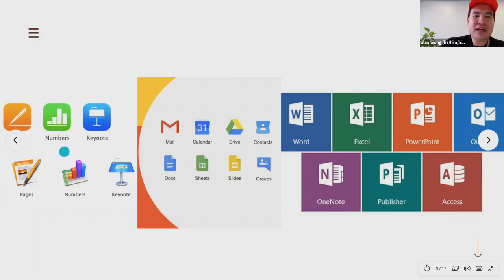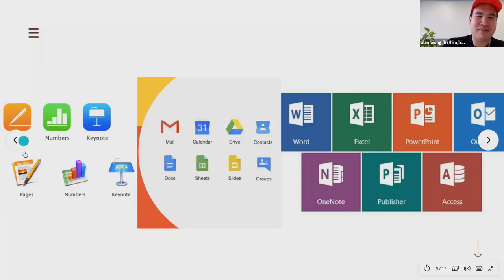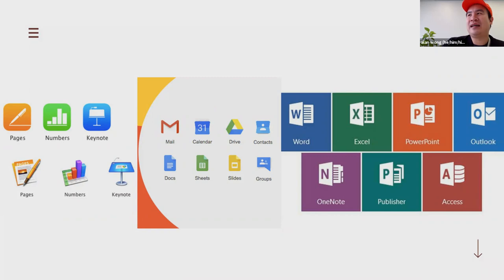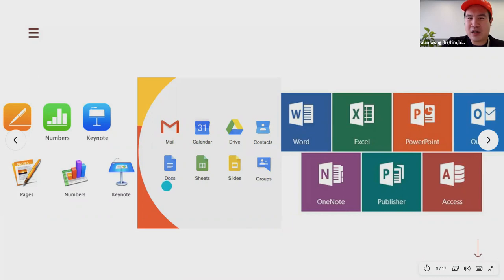If you have an Apple device — specifically on your MacBook — you'll see Pages, Numbers, and Keynote. This is what the apps look like depending on your operating system version. If you have a Google account, you'll see familiar icons: Gmail, Calendar, Google Drive, Contacts, Google Docs, Google Sheets, and Google Slides — or just called Docs, Sheets, and Slides.